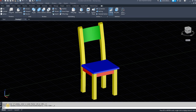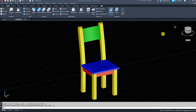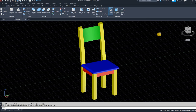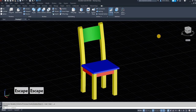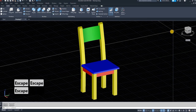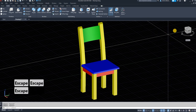Hi everyone, today I'm going to make a video to show you how to draw this chair that is showing on your screen at the moment. It's not a difficult thing to do, but you have to have some basic knowledge of AutoCAD 2D to draw this in 3D.